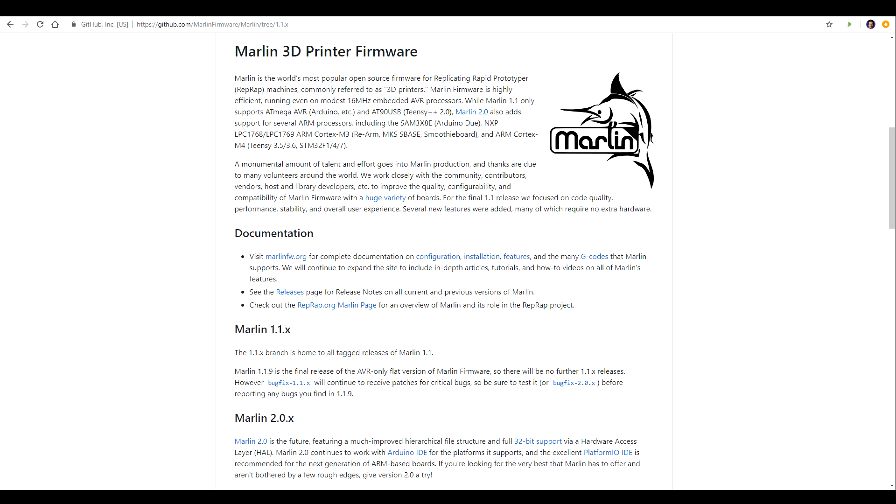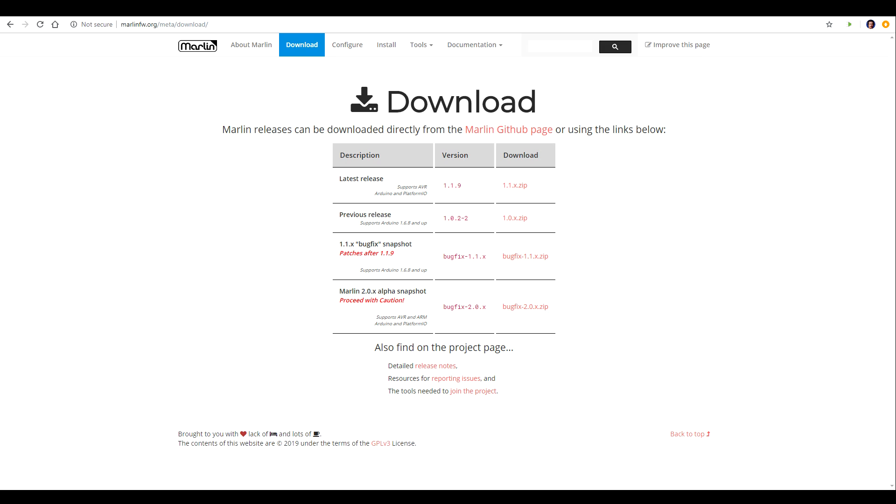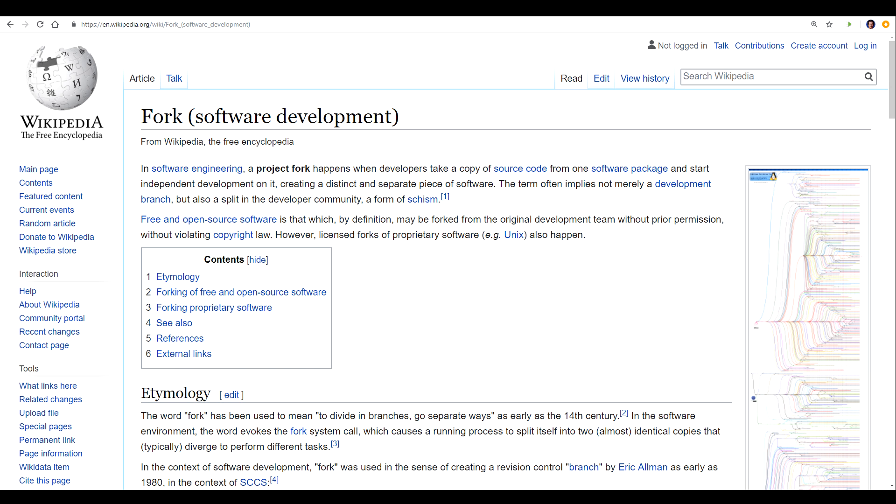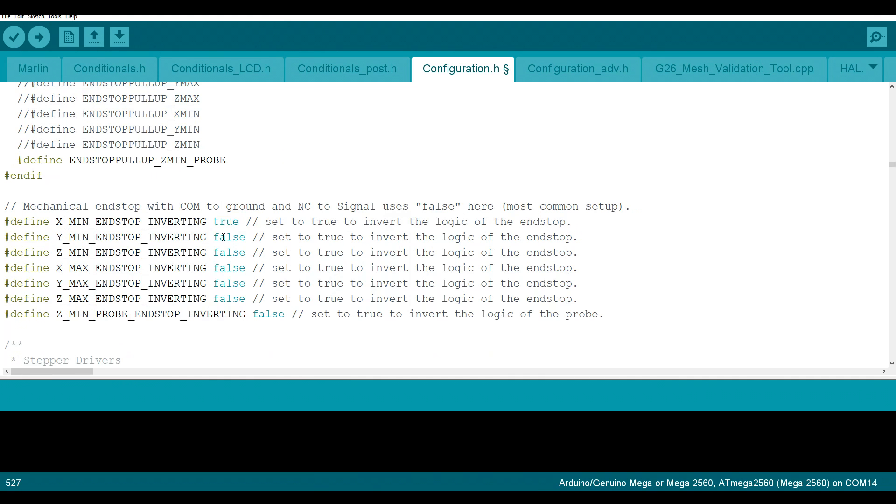Vanilla Marlin is the main branch or the original branch that all of the others are based on. This is the one that when you go to the Marlin firmware site you can download yourself. When you or someone else downloads it, it's called making a fork. You take a copy of the Marlin source files and you configure them to suit your particular application.